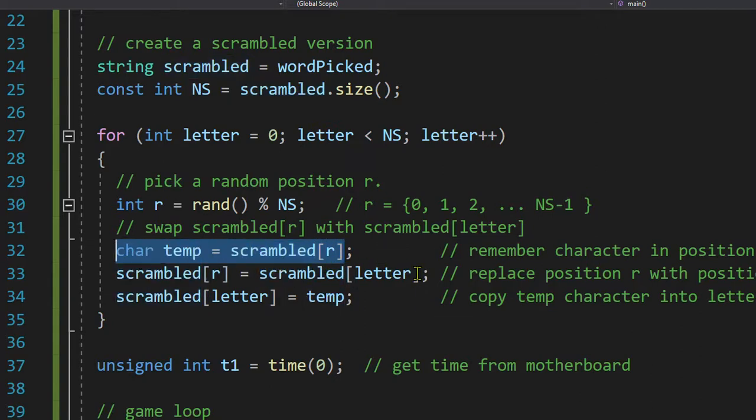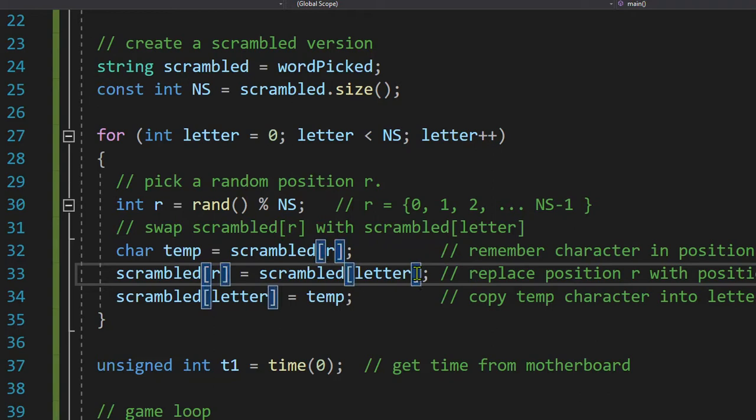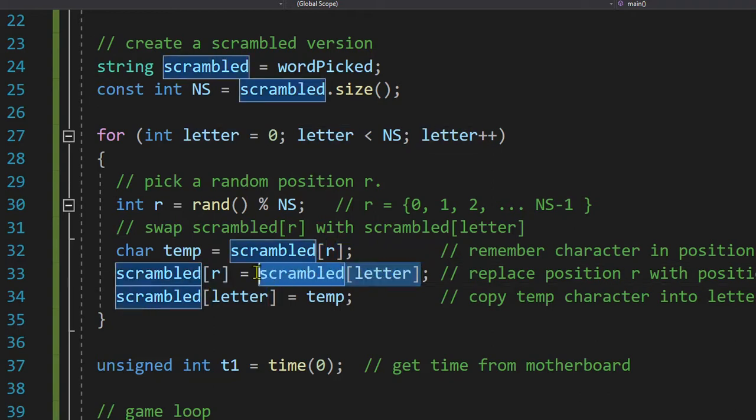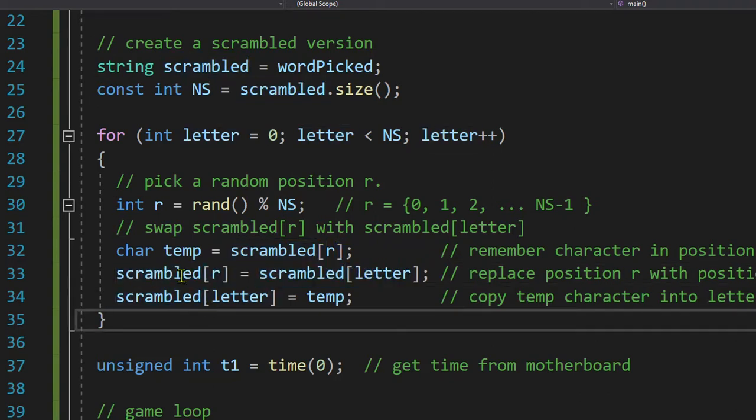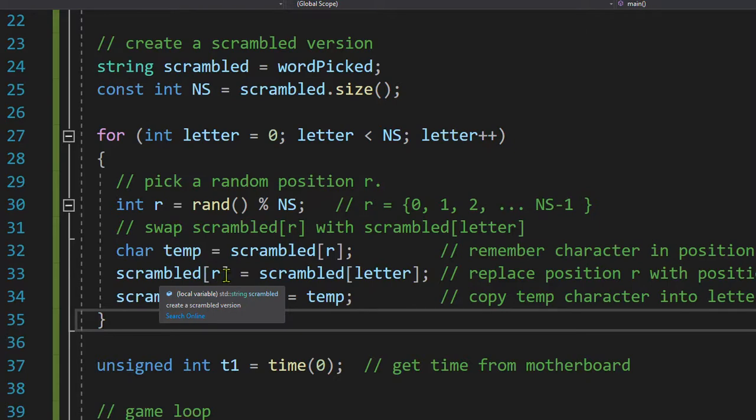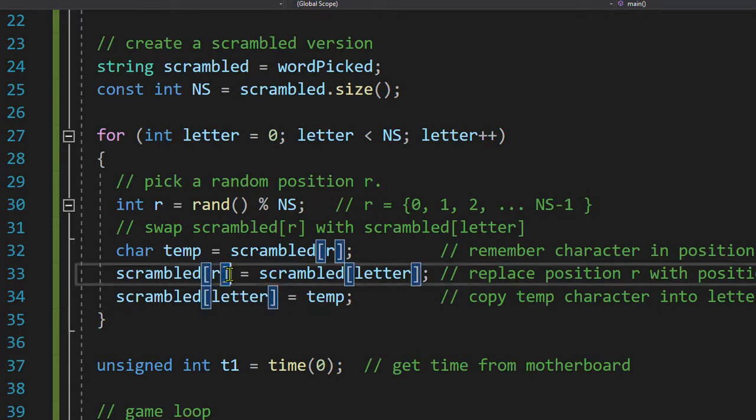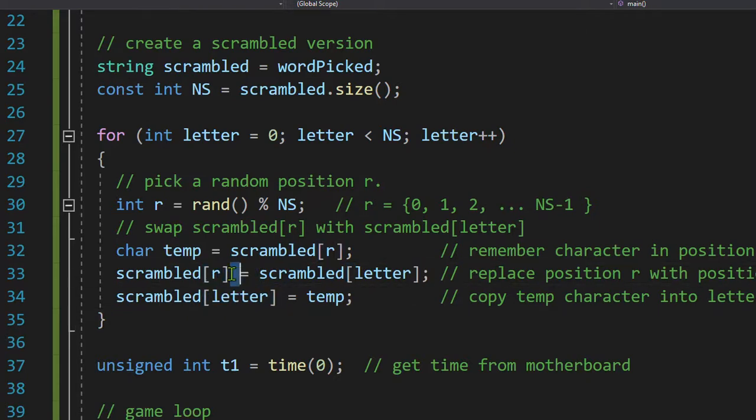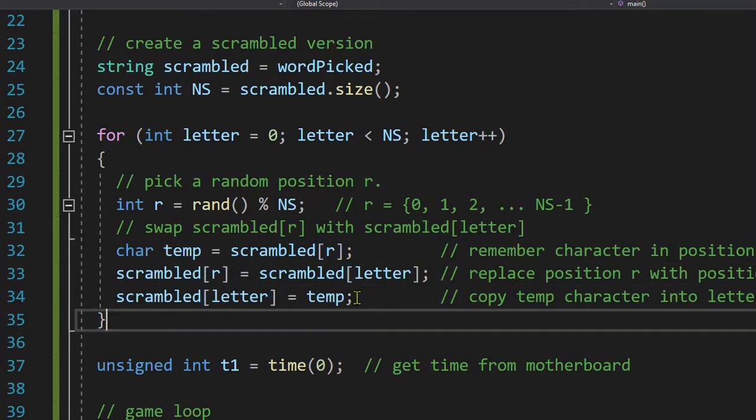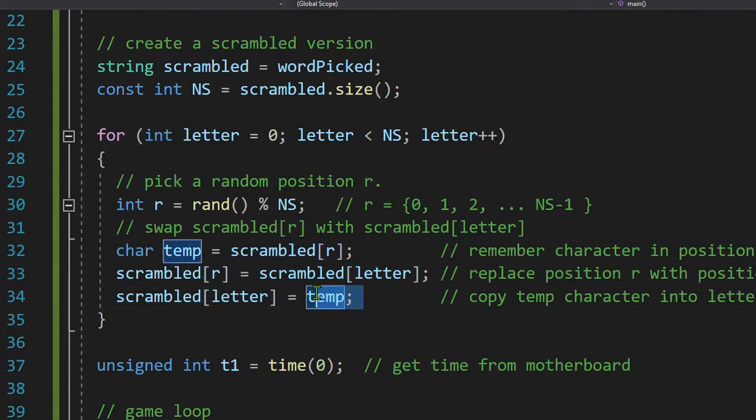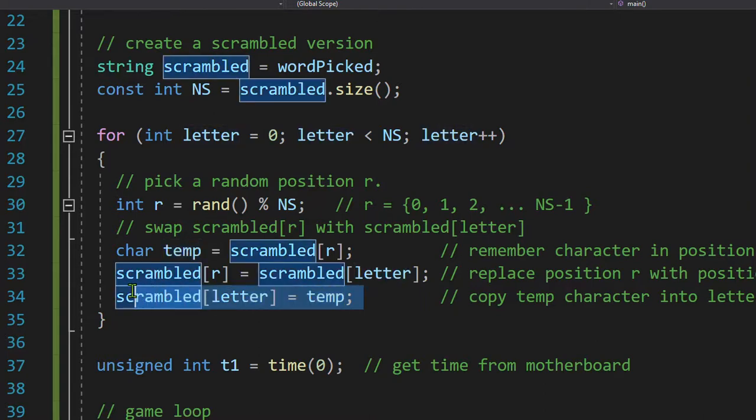Then I take the letter I'm looking at, and I put it right in my random letter right here, goes right in. Then I turn around, take temp, and put it in the current letter that I'm analyzing or looking at position. So now I swapped, effectively swapped the letters.